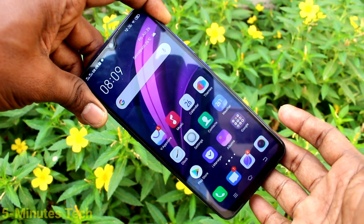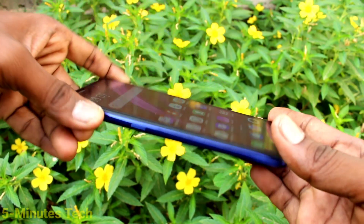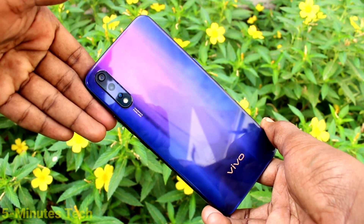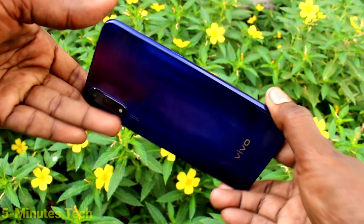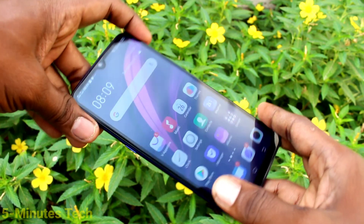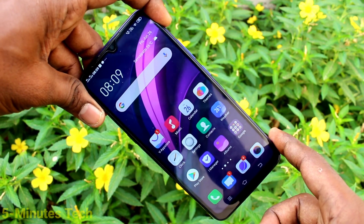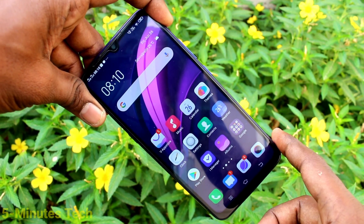Hi friends, this is 5mstack YouTube channel. Here is the OZX smartphone. In this video you will learn how you can change the navigation buttons on the OZX smartphone.